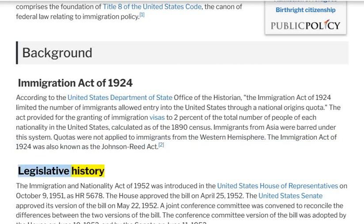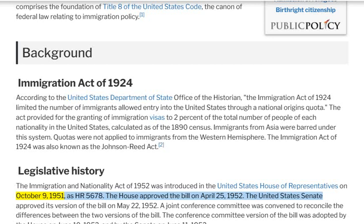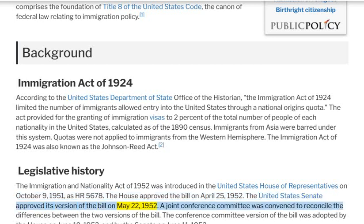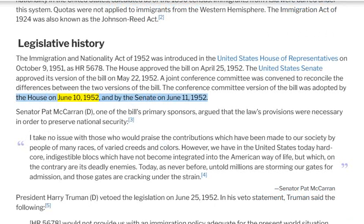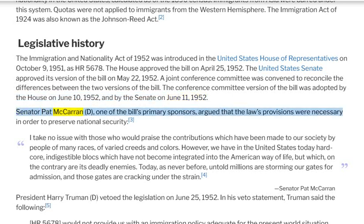The Immigration and Nationality Act of 1952 was introduced in the United States House of Representatives on October 9, 1951, as H.R. 5678. The House approved the bill on April 25, 1952. The United States Senate approved its version of the bill on May 22, 1952. A joint conference committee was convened to reconcile the differences between the two versions. The conference committee version was adopted by the House on June 10, 1952, and by the Senate on June 11, 1952. Senator Pat McCarran, one of the bill's primary sponsors, argued that the law's provisions were necessary in order to preserve national security.